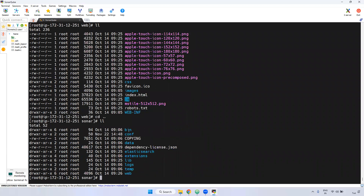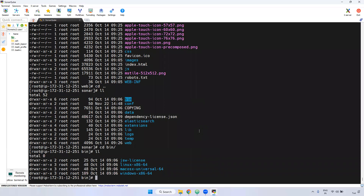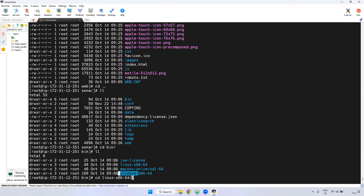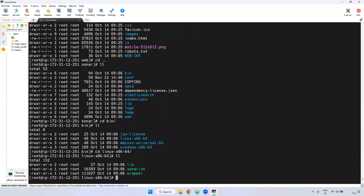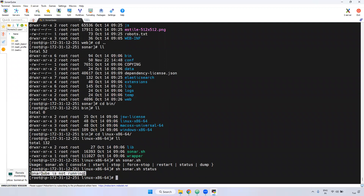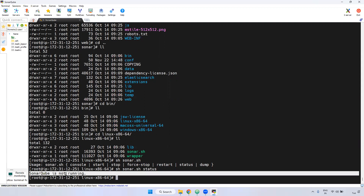Now I am going to start the particular SonarQube. Go to the bin directory, go to Linux x86. Currently my server is a Linux server, so I am going here. In case your server is Windows, you have to go to the Windows directory. For Linux, the file name is sonar.sh. Run ./sonar.sh — if you enter, you can see what options are available: start, console, stop, restart, check status, forcefully stop. Currently I am running ./sonar.sh status — it is showing 'not running' because we haven't started it yet.